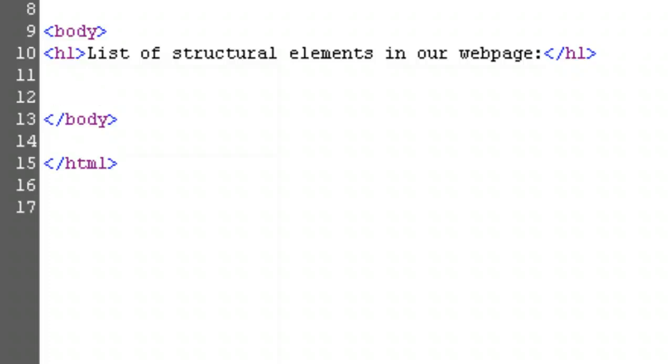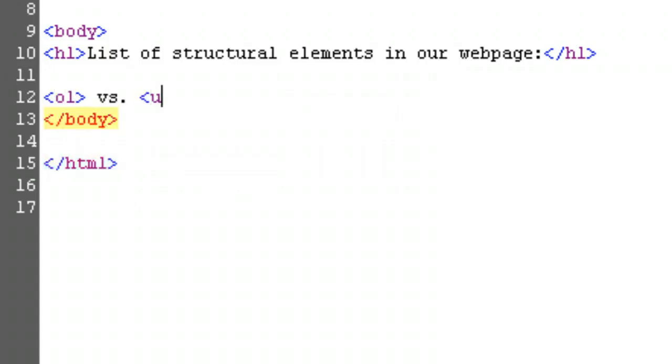Lists are a bit trickier than the heading we just did. First, we have to tell it what kind of list we want. The ol tag, ordered list, will give us a list with numbered bullet points. The ul tag, unordered list, will give us non-numbered bullet points. Choose whichever you want, but don't forget to finish it.